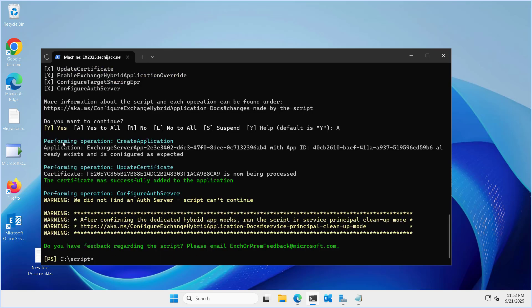The script ran successfully. You can see it performed: create application — application already exists — updating the certificate, and performing configure auth server. Here it says we did not find auth server, script can't continue. This is because I am using a developer edition which has some limitations, that's why it's not configuring that. Once you configure it properly, it will create the auth server as well.